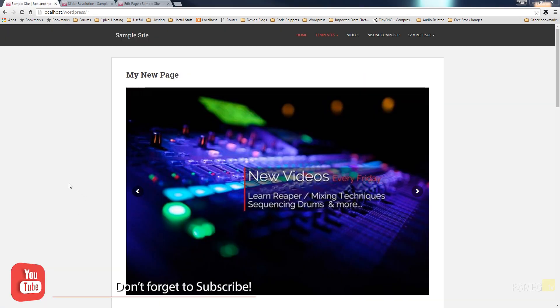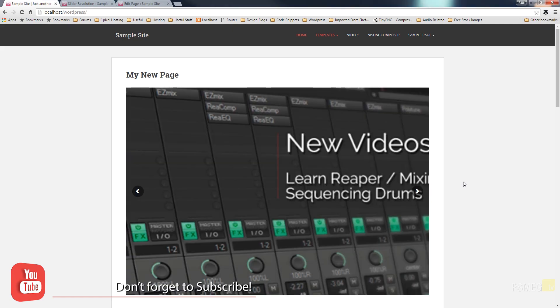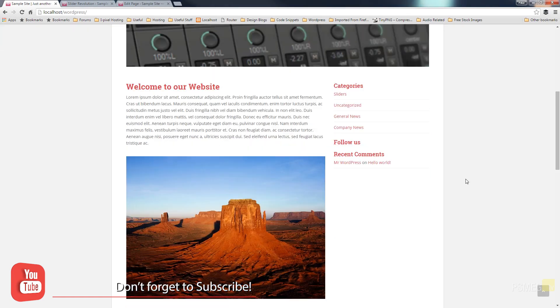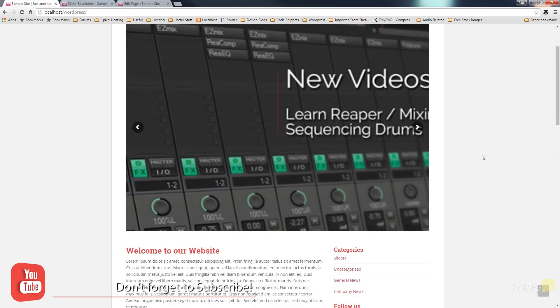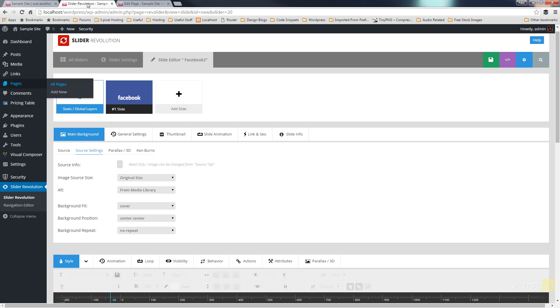So now if we come over the front end of the site you can see I've now got my slider and this is pulling in images from the relevant category in Facebook. Now obviously these are a little bit too large so if I wanted to I can just simply come back into slider revolution and I can configure some settings.